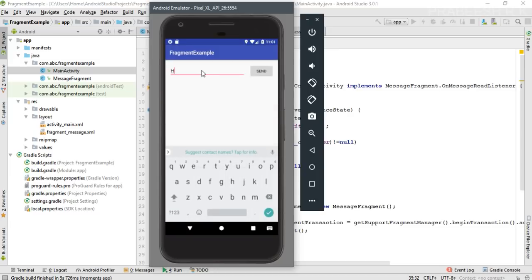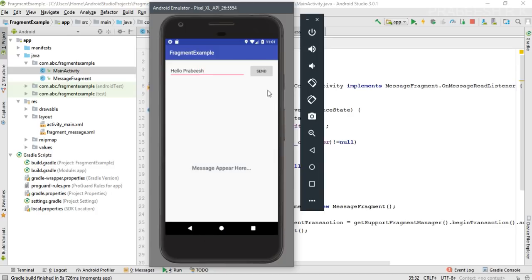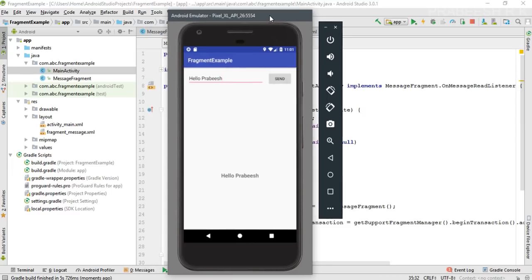Type a simple message: 'Hello Prabish'. Click Send — and the message appears on the activity's TextView. This is how we establish communication between a fragment and an activity. In the next episode I will show you how to establish communication between two fragments. I hope you understood this concept. Please subscribe for more Android tutorial updates. Thank you for watching — see you in the next video.